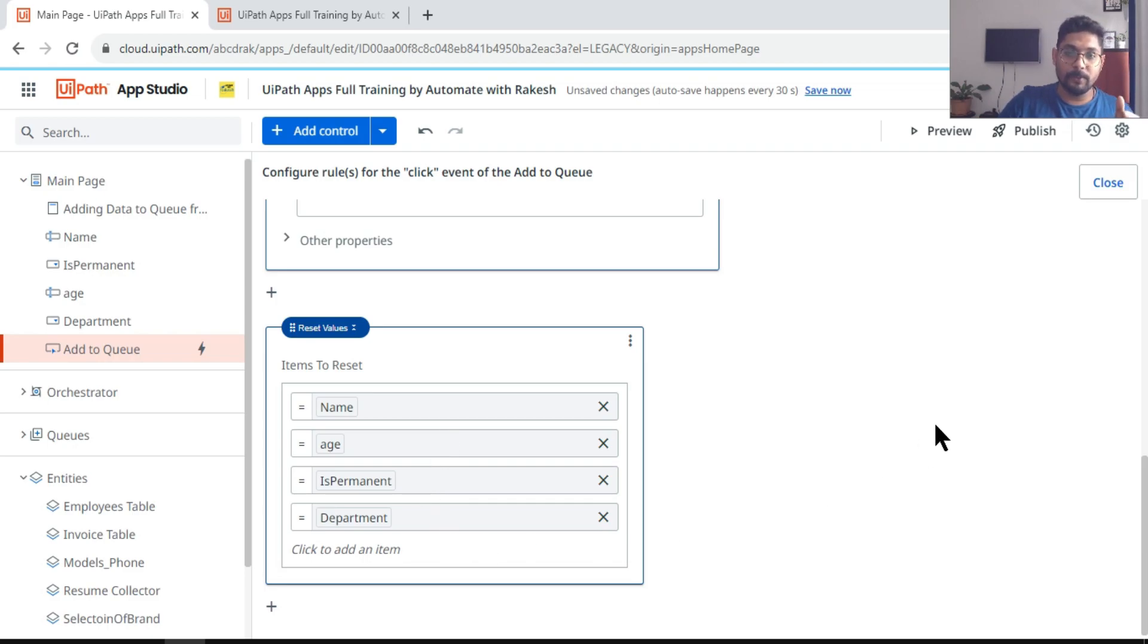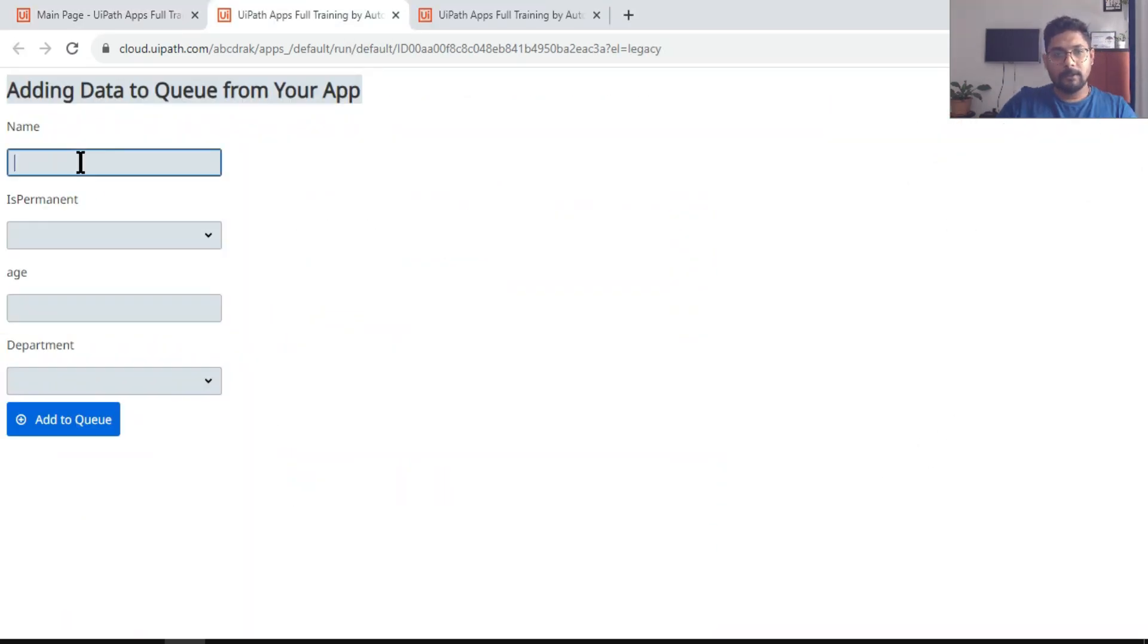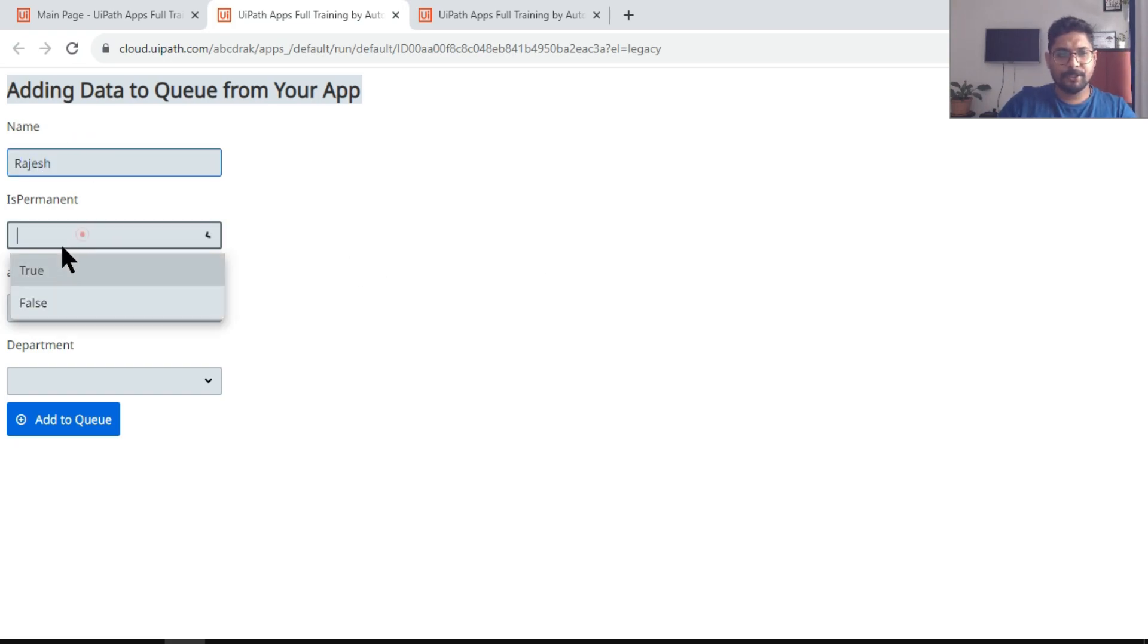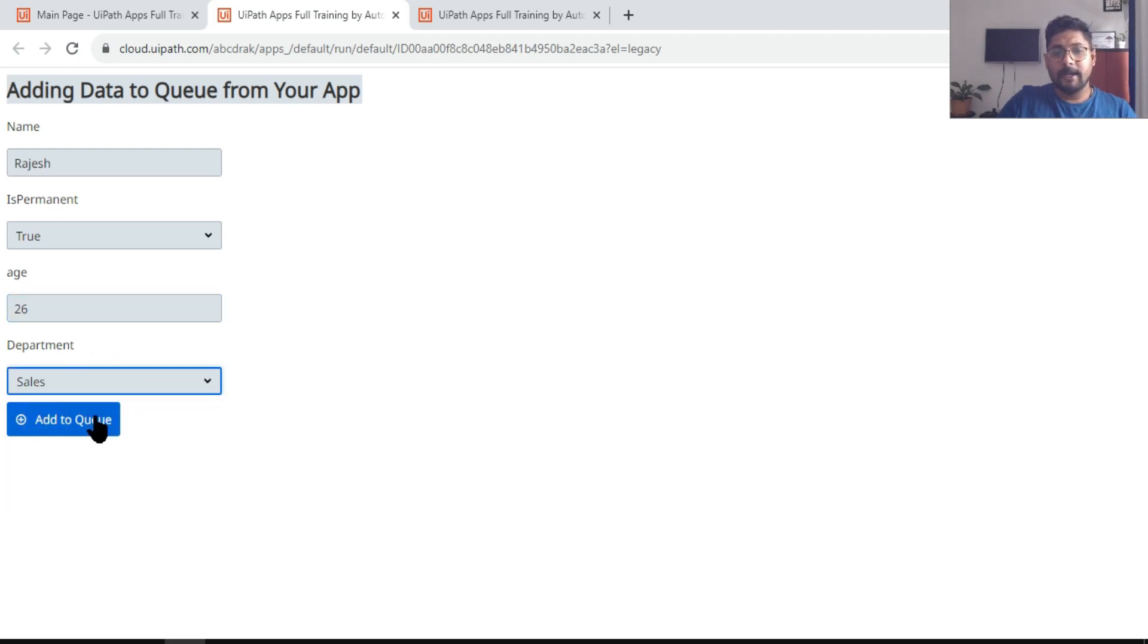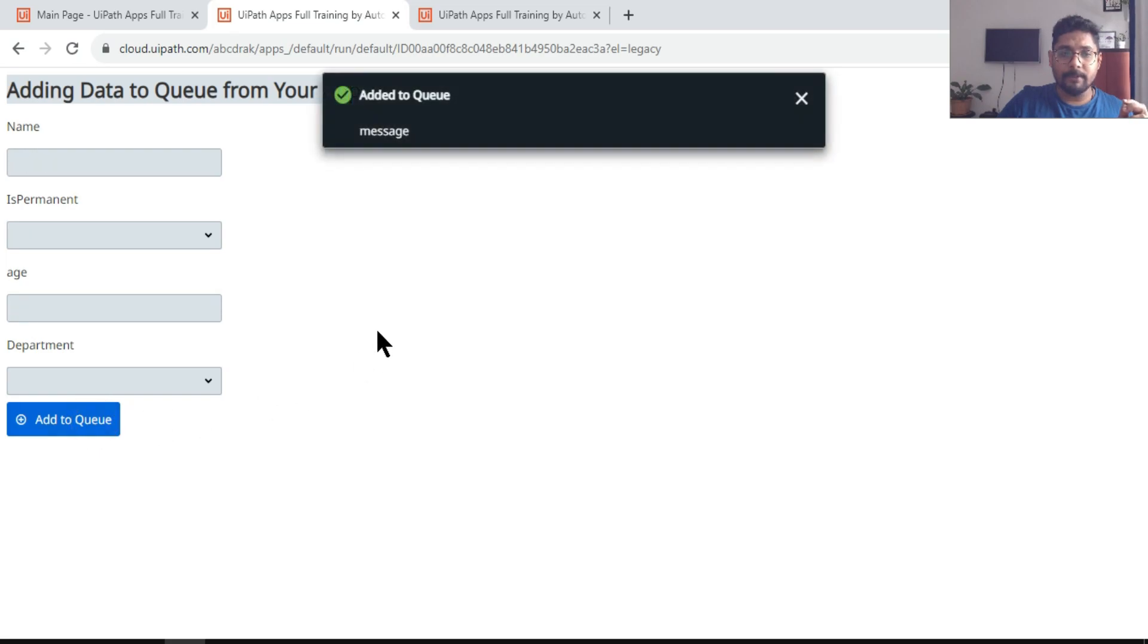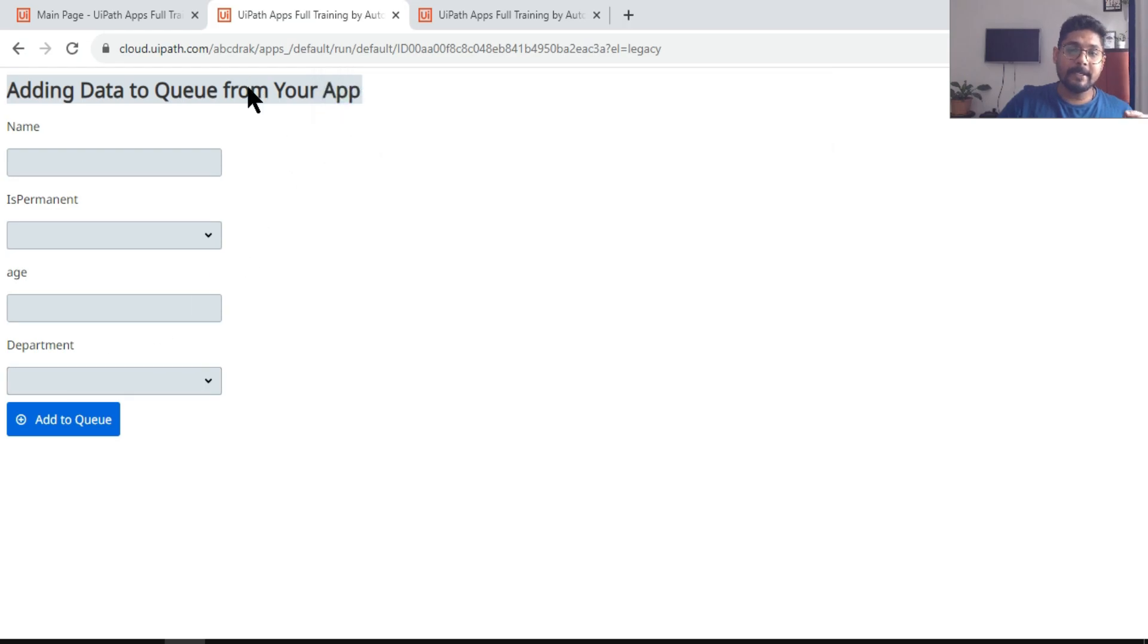Now let's hit preview. Let me enter some name, let's say Rajesh, and I'm going to select something. And the moment I click on add to queue, what would happen? The data is getting added, and at the same time the values are getting cleared.